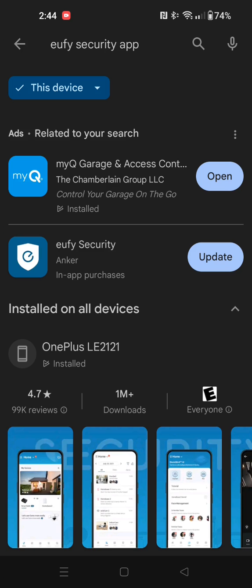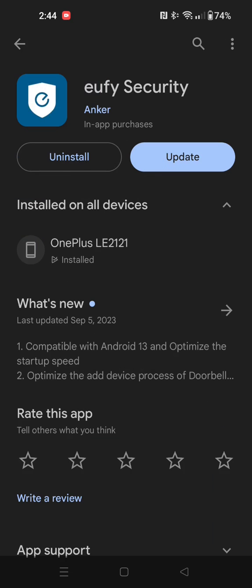So for me, searching the Eufy Security app and selecting the app to take us over to that app page. And you can see that I have an update for it. I don't want it to update. I don't want it to automatically update.